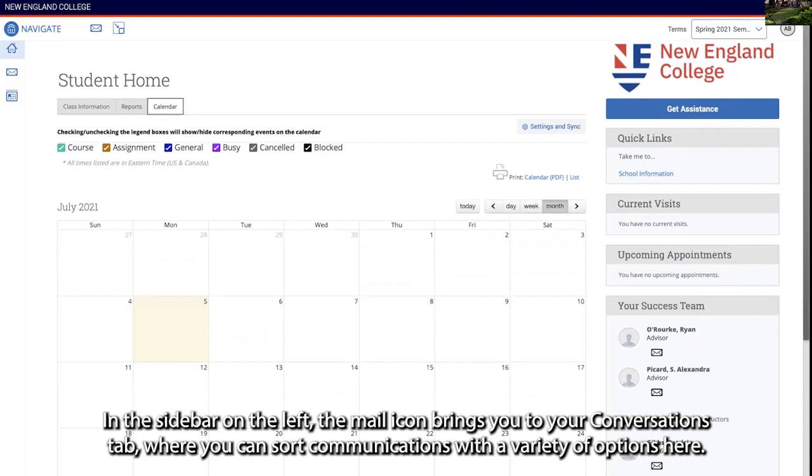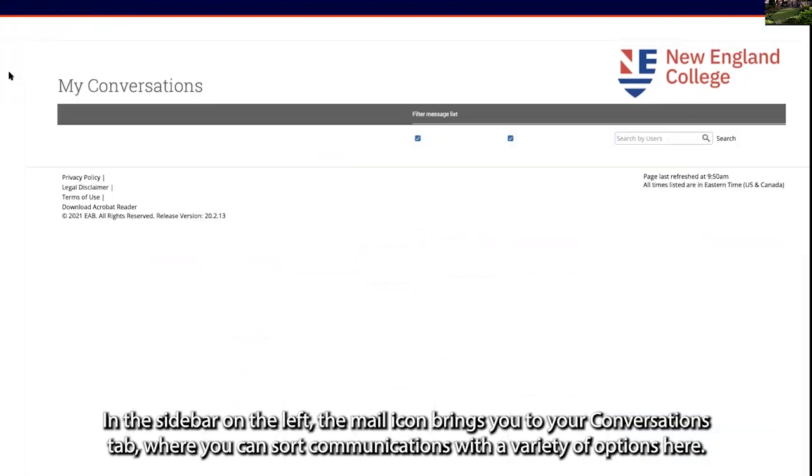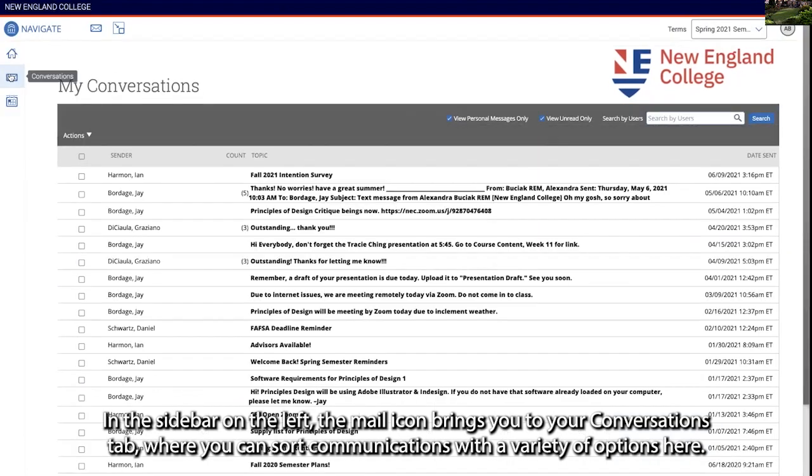In the sidebar on the left, the mail icon brings you to the conversations tab, where you can sort communications with a variety of options.